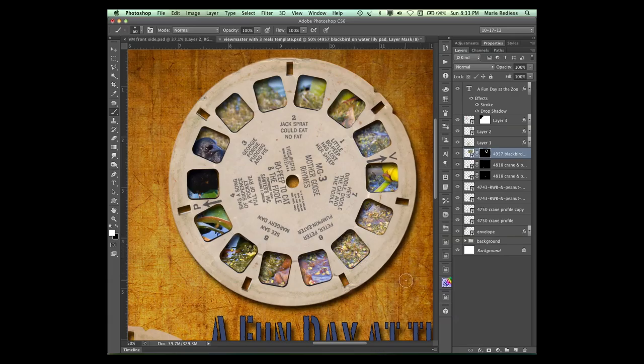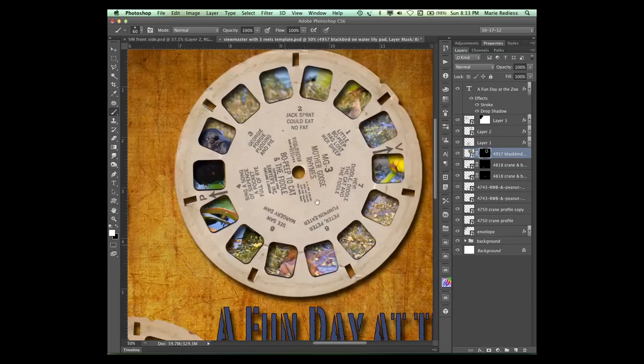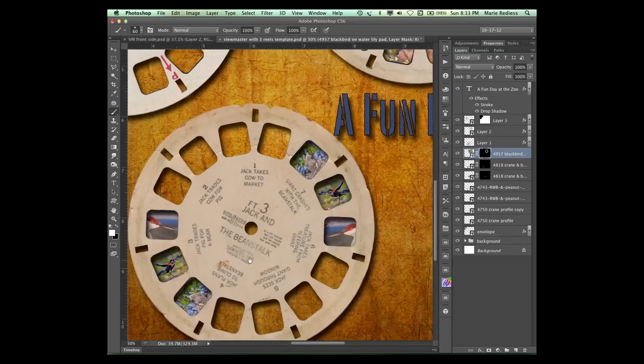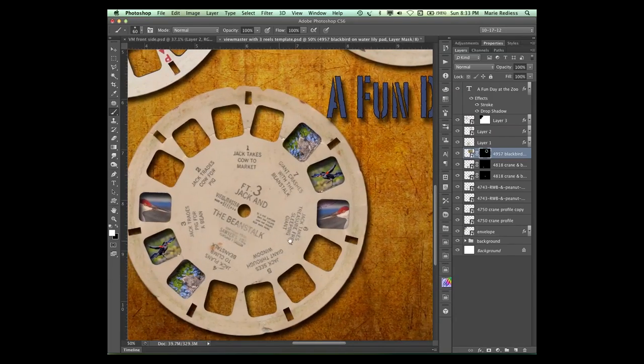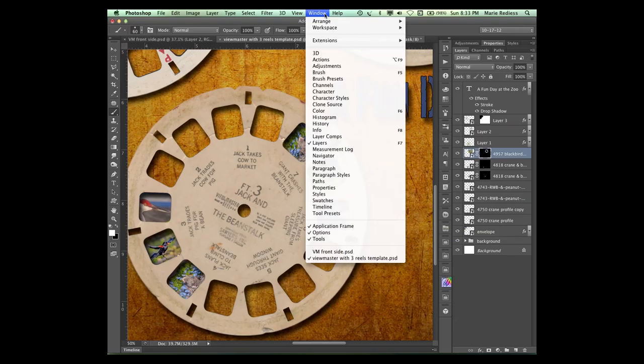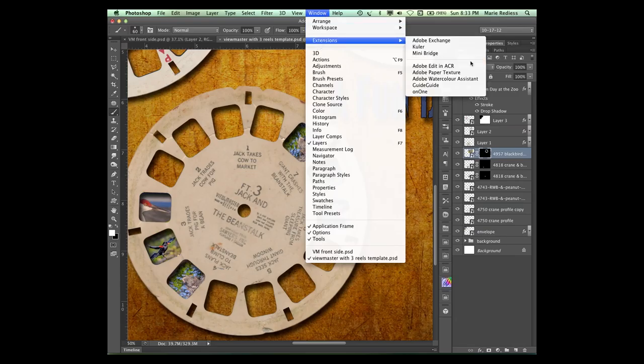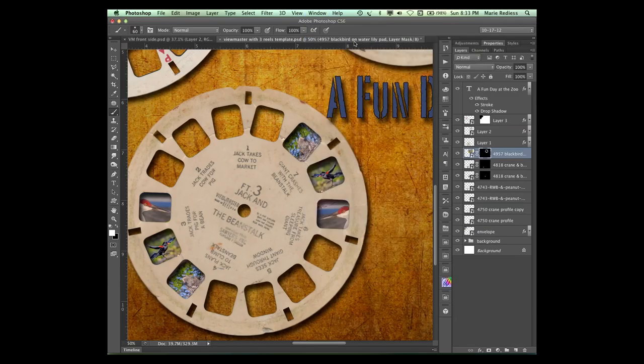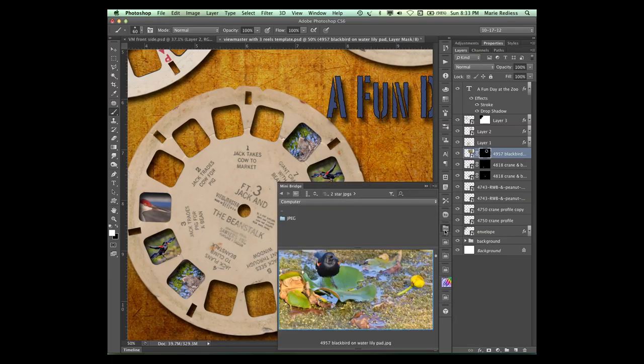Okay, so that went fairly quickly. Let's go back down here to this. What I'm doing here is I'm going to my Mini Bridge and if you can't see Mini Bridge you need to go to Window Extensions and choose it. And I've navigated in Mini Bridge to this folder of birds.